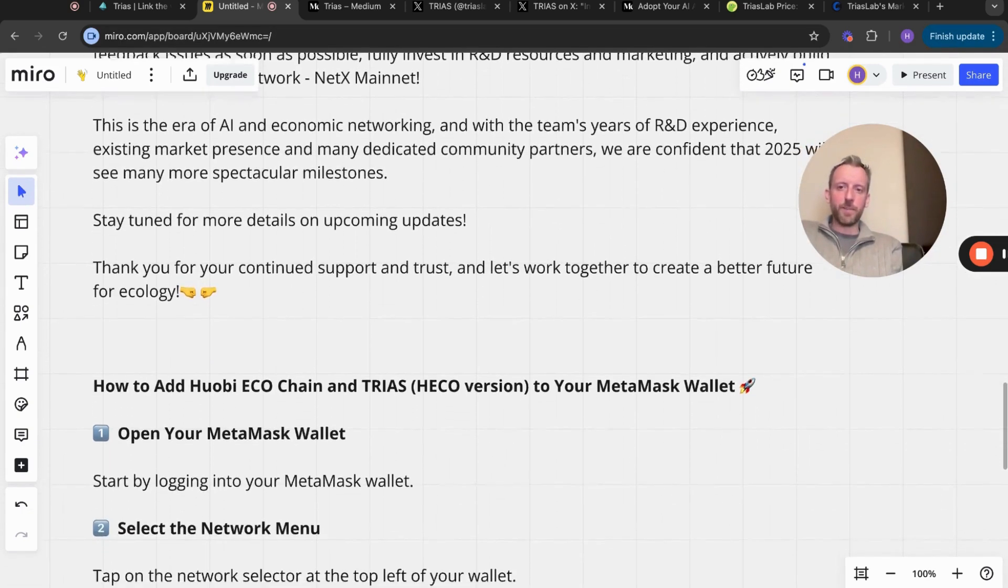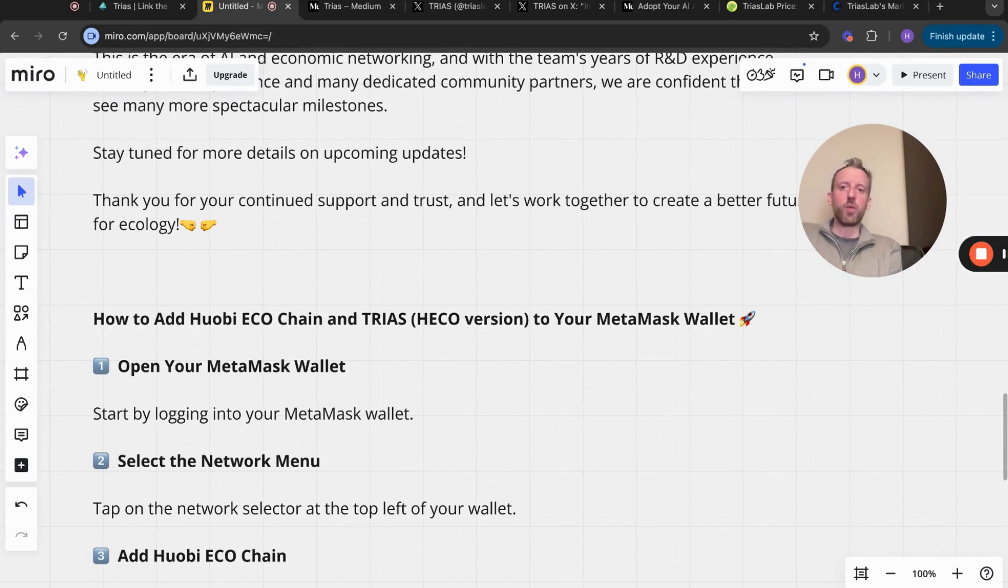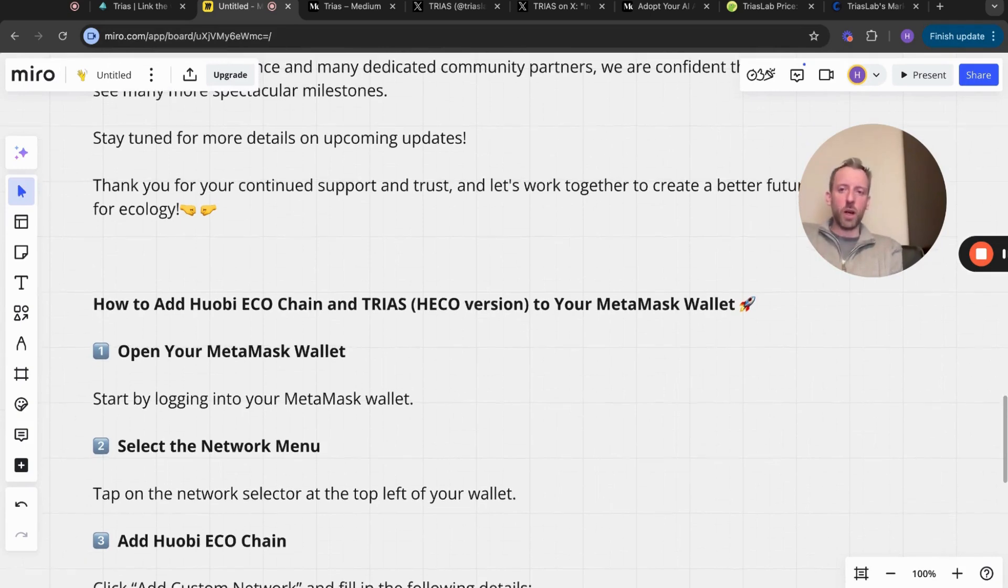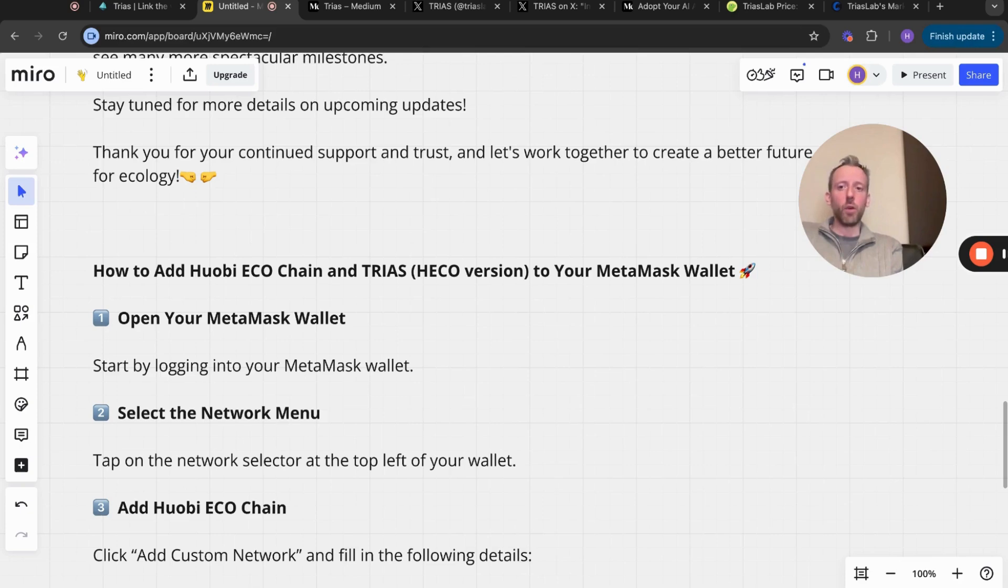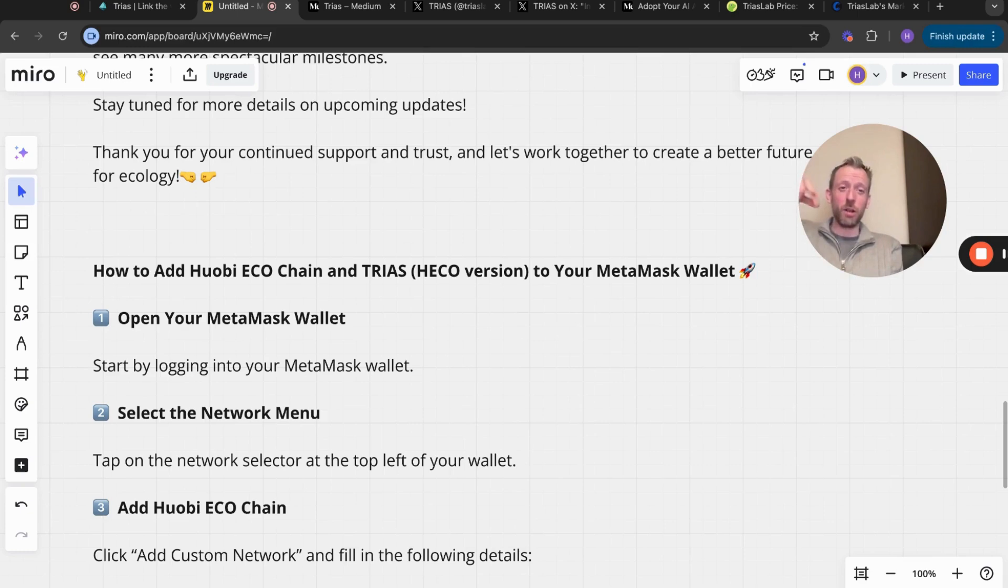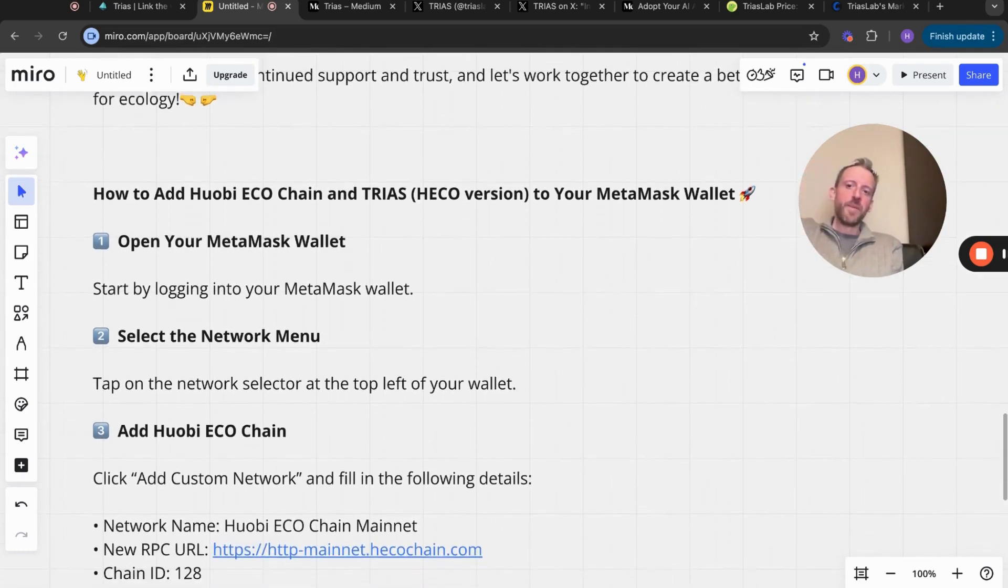Here as well is just in case you haven't done this yet - how to add the HECO chain and TRIAS HECO version to your MetaMask wallet. If you open your MetaMask wallet, select the network menu, tap on the network, select at the top left of your wallet. If you are struggling with this and you really want me to make a video showing how you can do this, let me know in the comments and I'll try and do something for you.